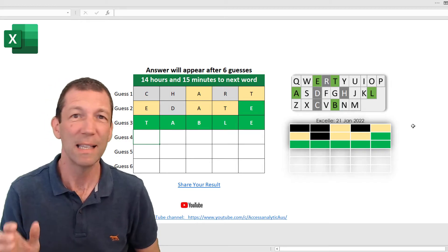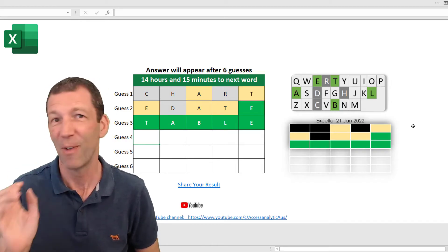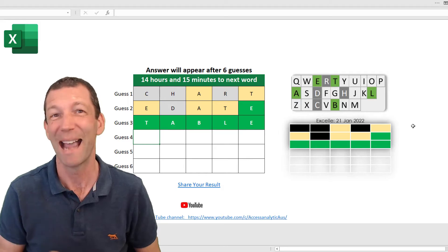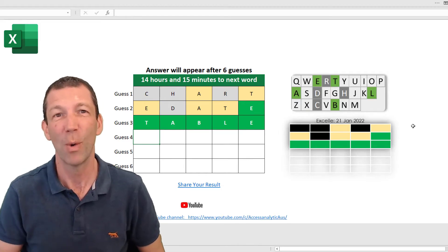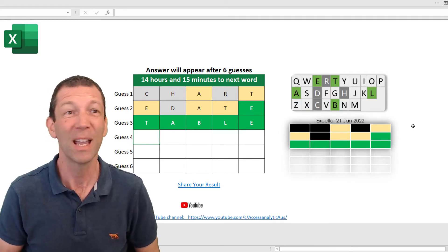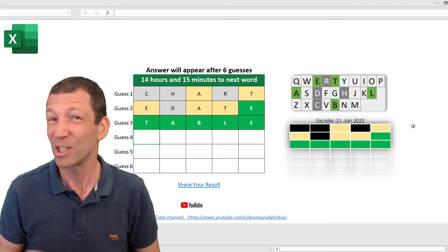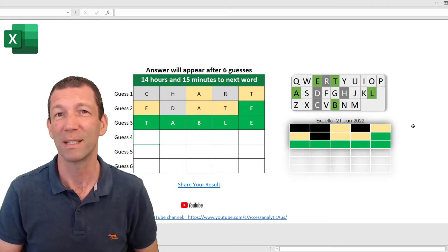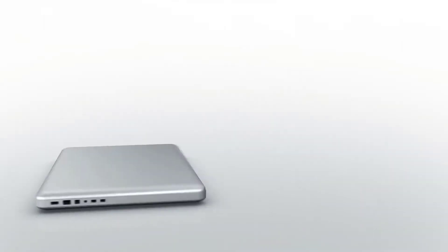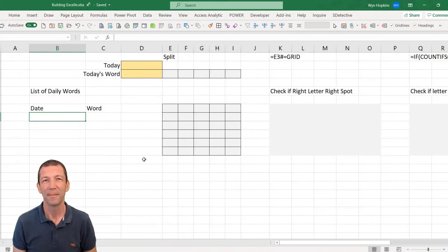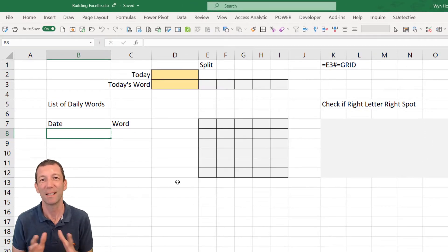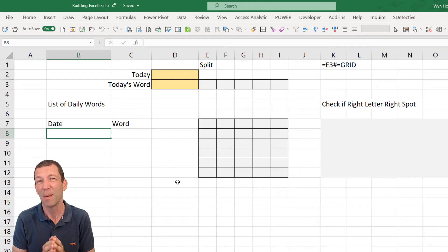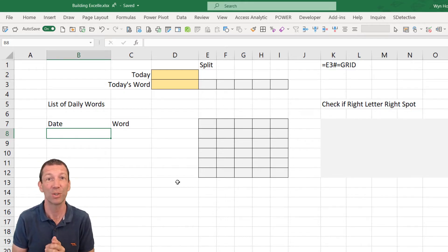So Wordle is an online game invented by a Welsh guy so I thought I'd do an Excel version and show you a few Excel tricks along the way. The great thing is there's not actually that many formulas involved. I'm going to show you the basics of how I started with this and then I'll let you download my finished version.